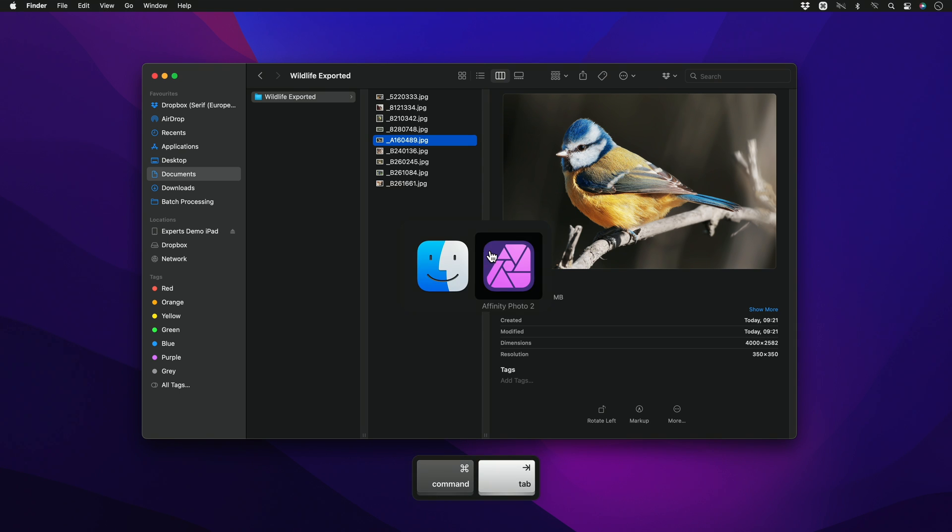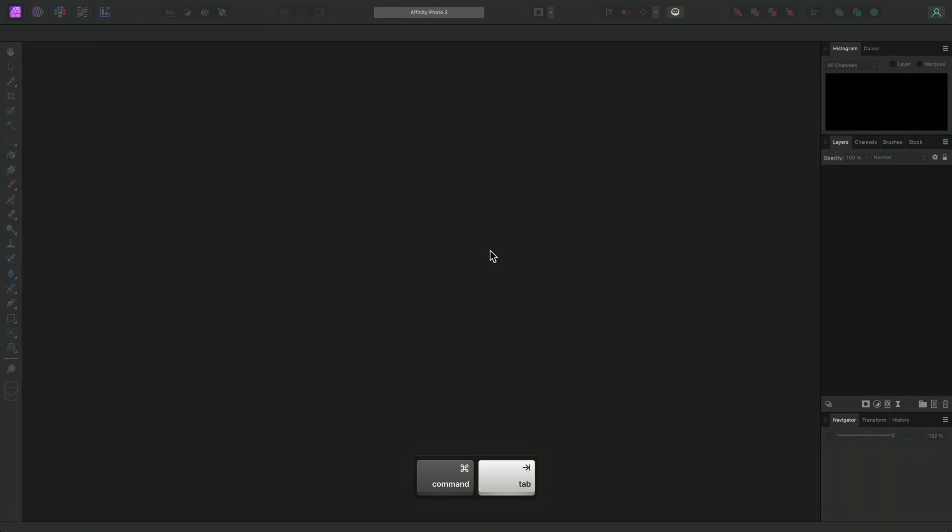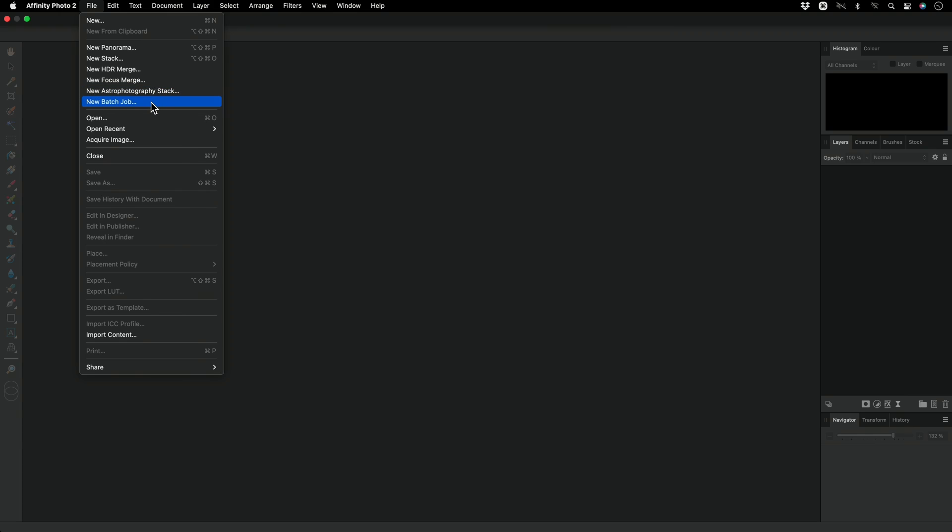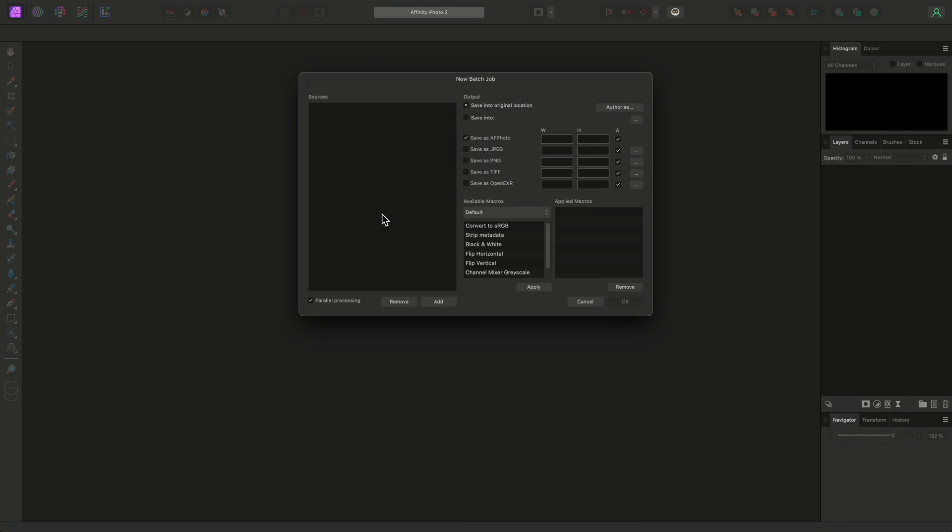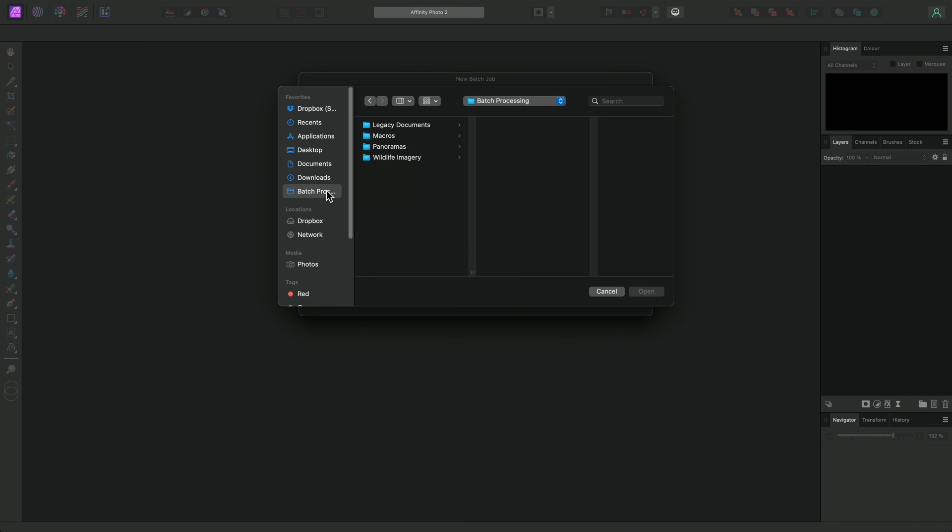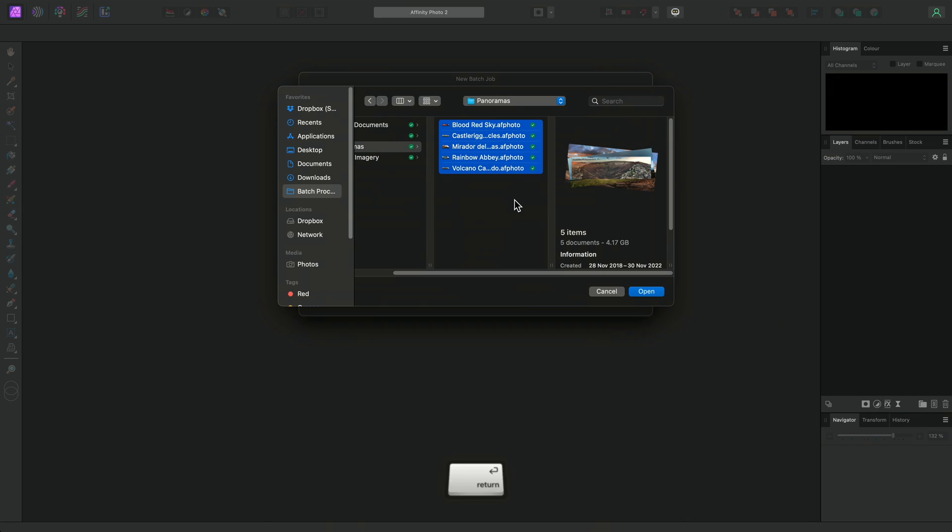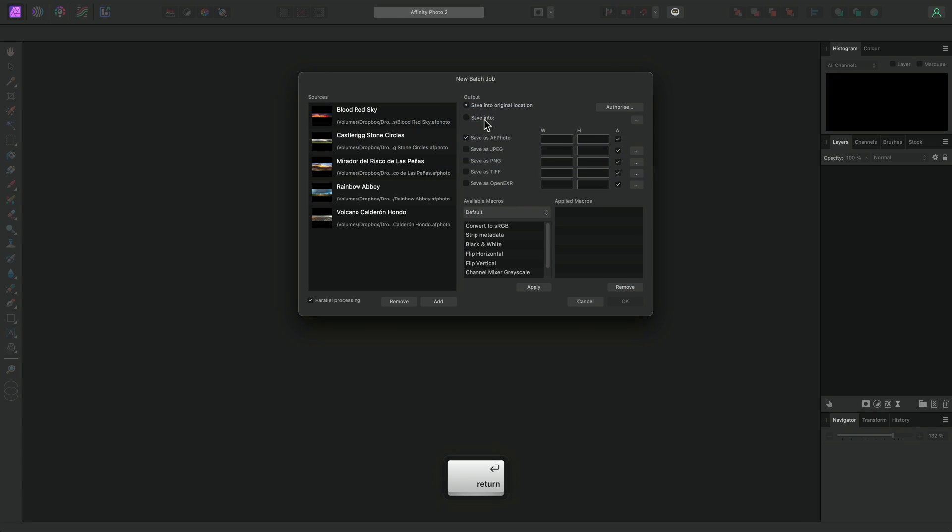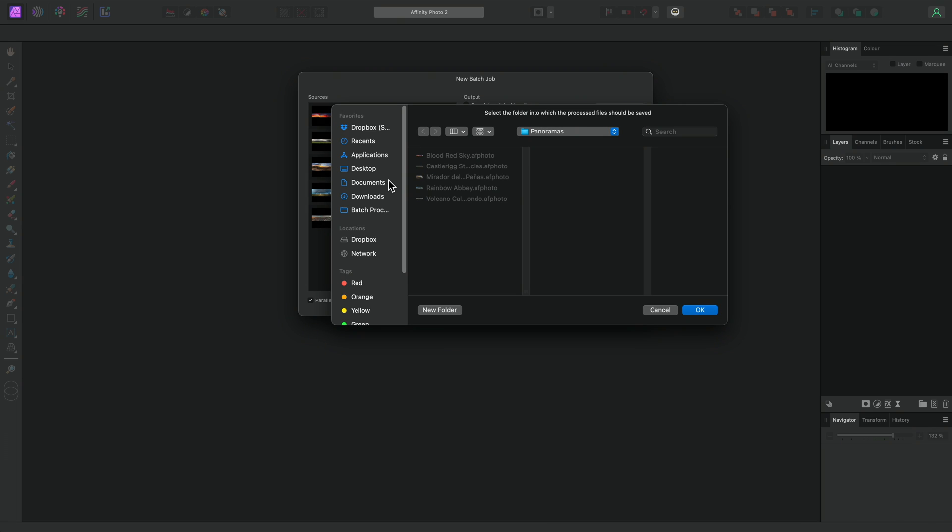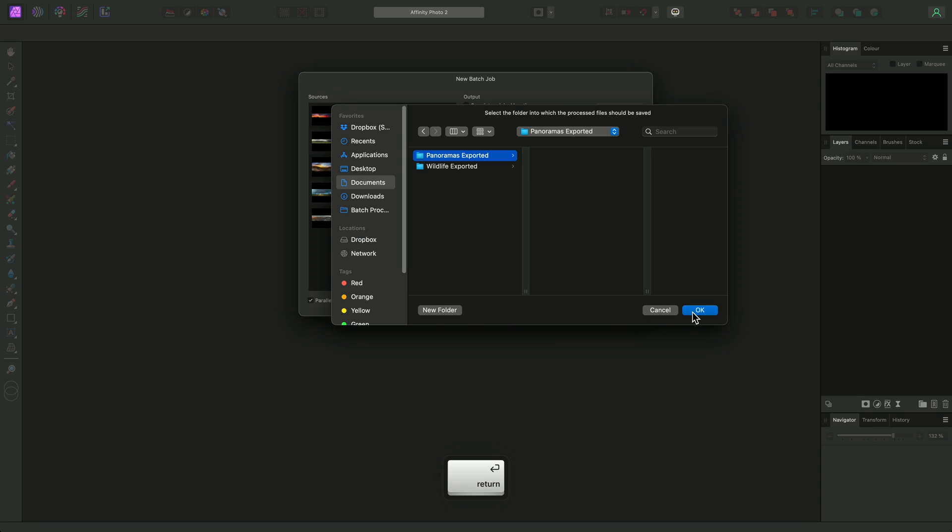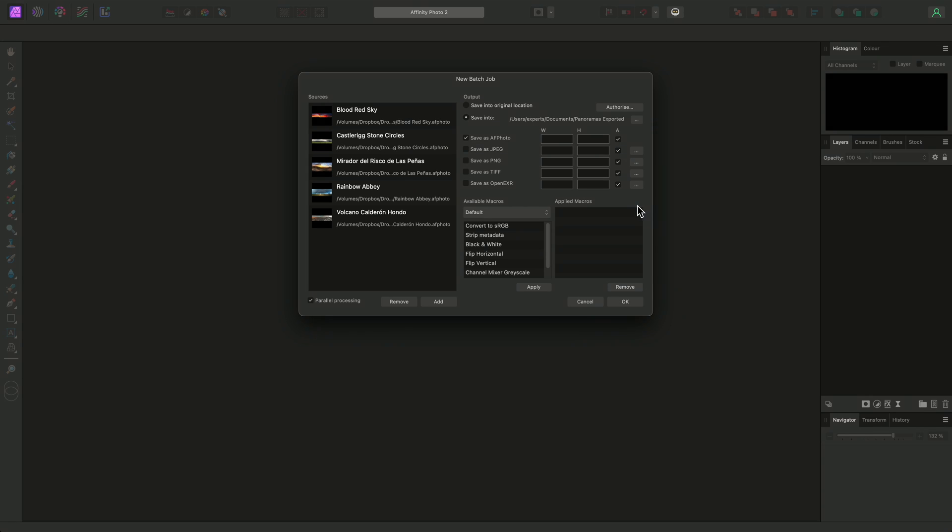Let's move back to Affinity Photo and look at another example. This time, we'll also add a macro into the mix. I'll add some files from my Panoramas folder. Again, these are documents that I've edited and wish to export. I'll save them into a new folder called Panoramas exported, and I'll choose to save them as TIFFs this time.